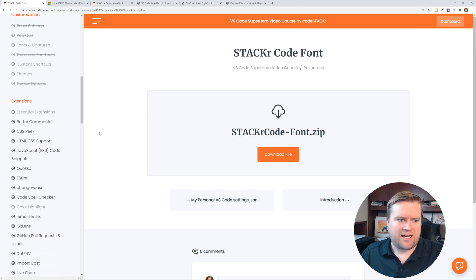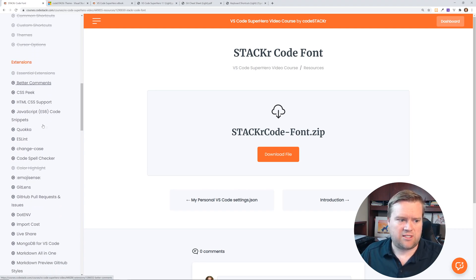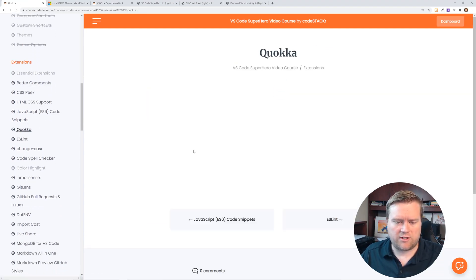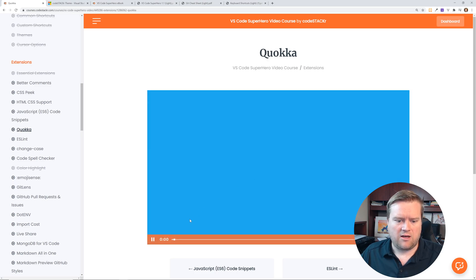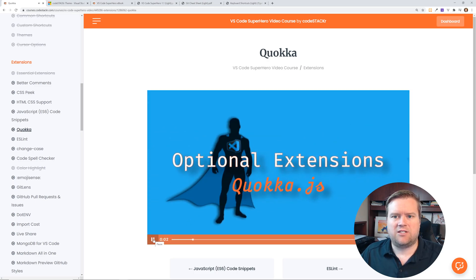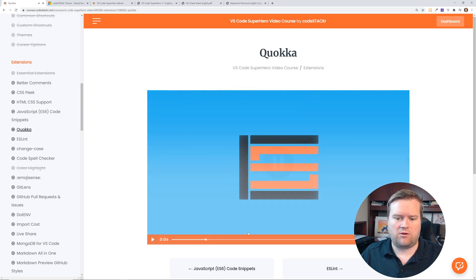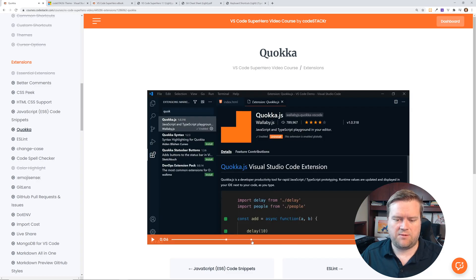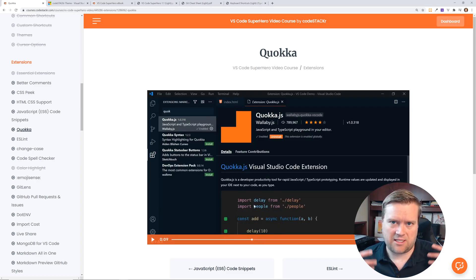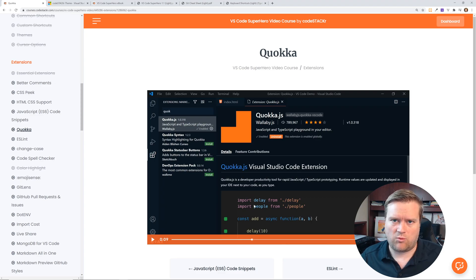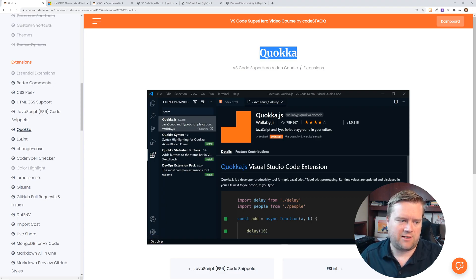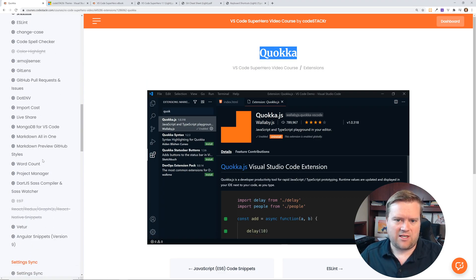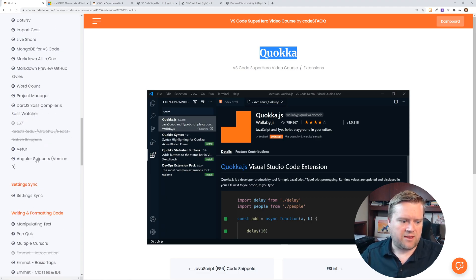So for example, he has a whole section on the video series on different extensions. So if you wanted to see how Quokka works, you can click on Quokka here, you can play it, and then he goes into how Quokka works. I won't go into it too much, but you can see here he explains how to install it, some things that you should look out for, and what he recommends for it. By the way, I use Quokka, I'd highly recommend it.